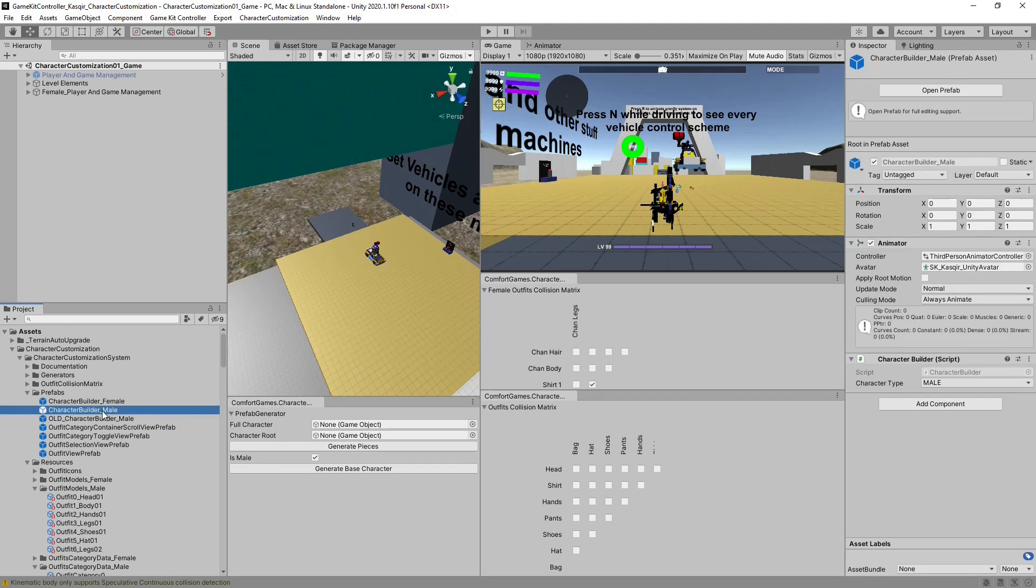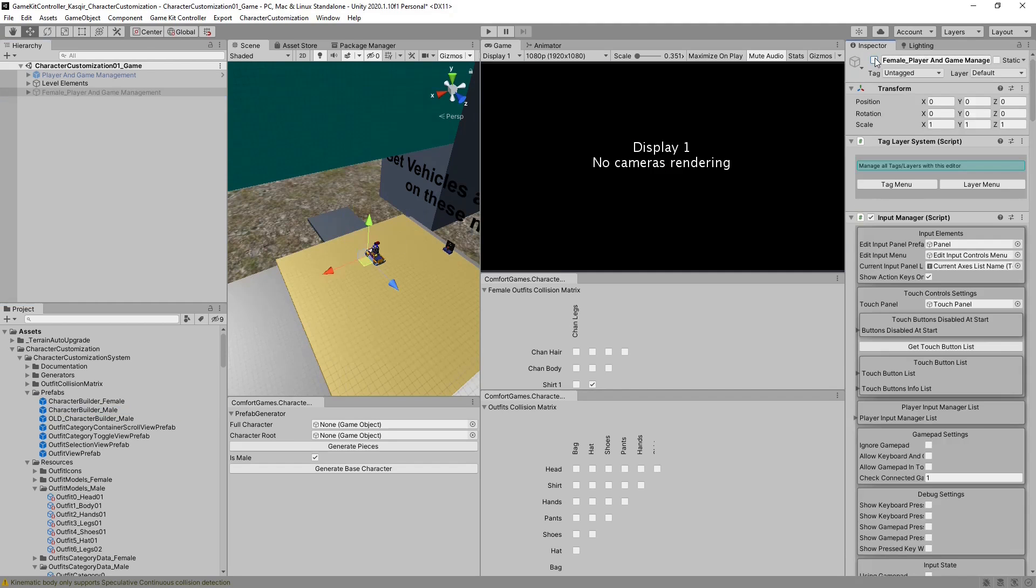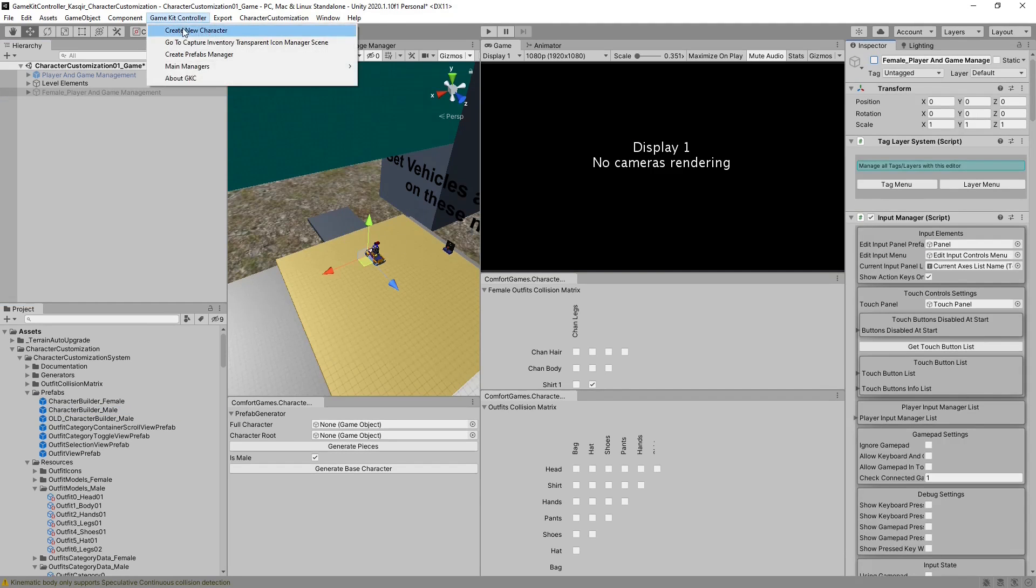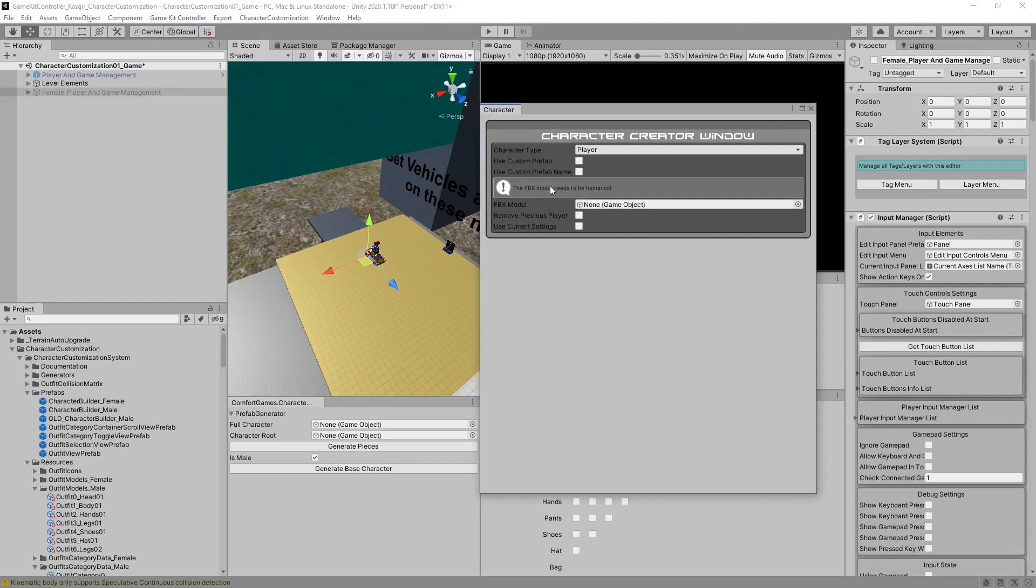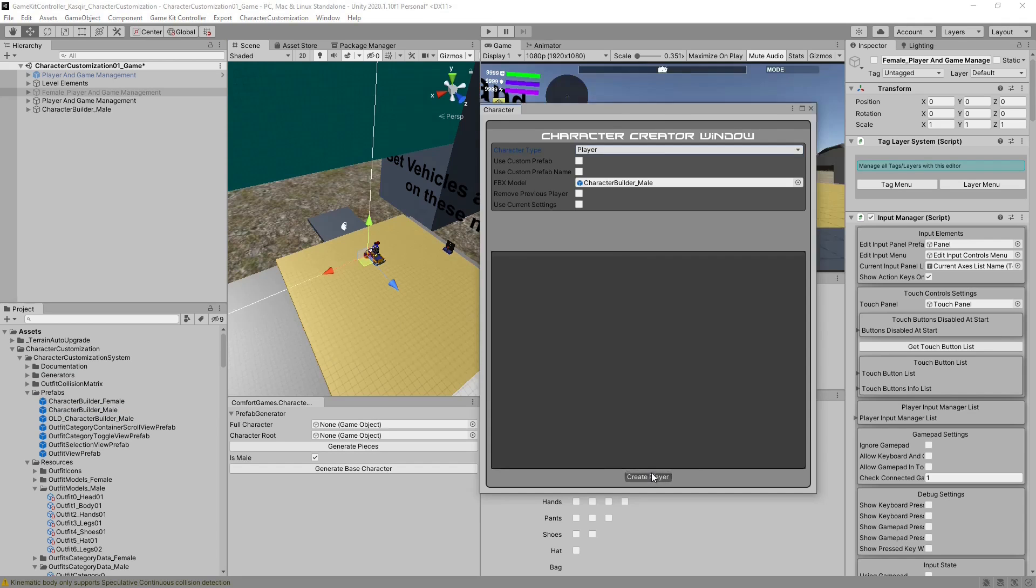This character builder, male, is made with a CastCare character. So the same thing, we can turn off UnityChene, go to GameKit Controller, create new character. We'd get an error if we used Kyle, but CastCare is fine. And hit Create Player.